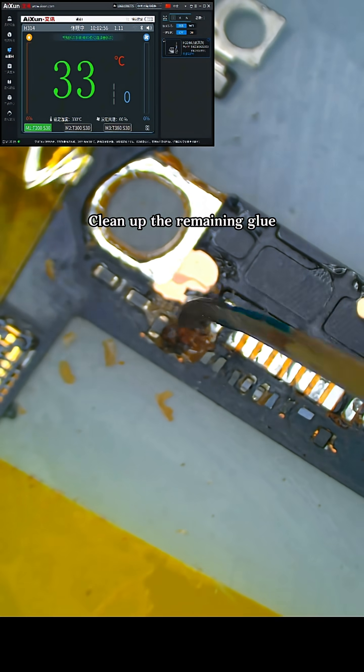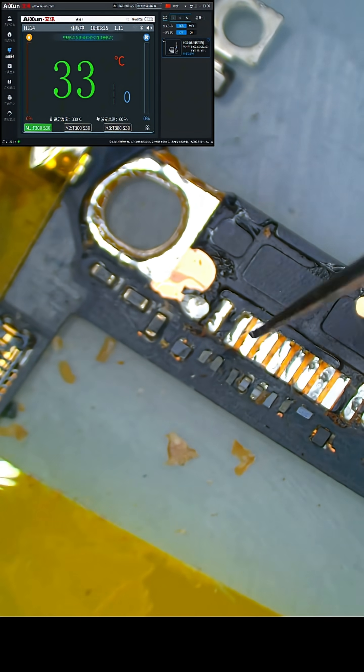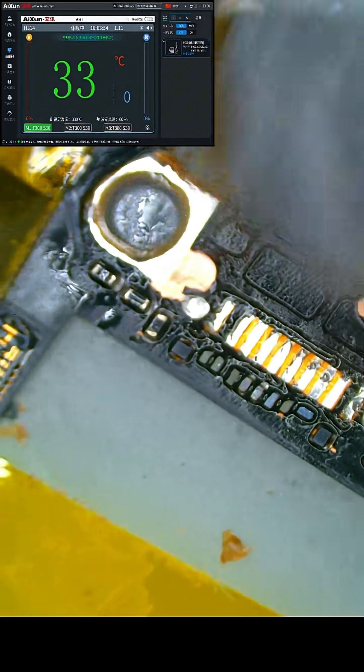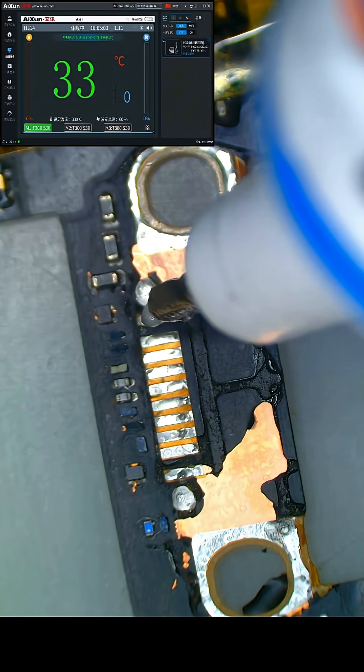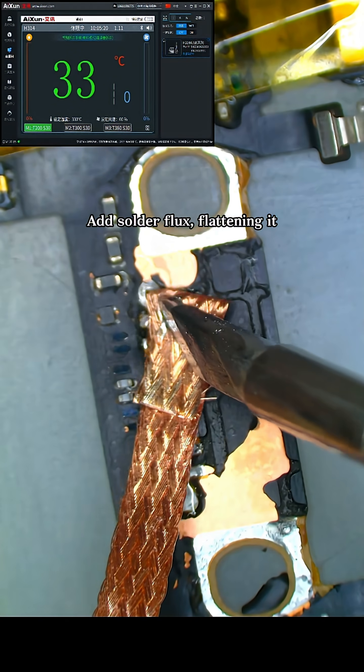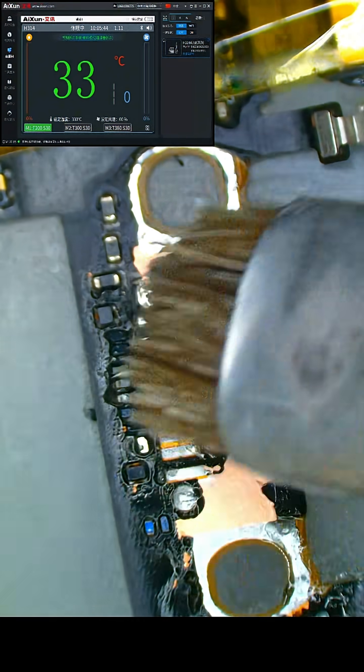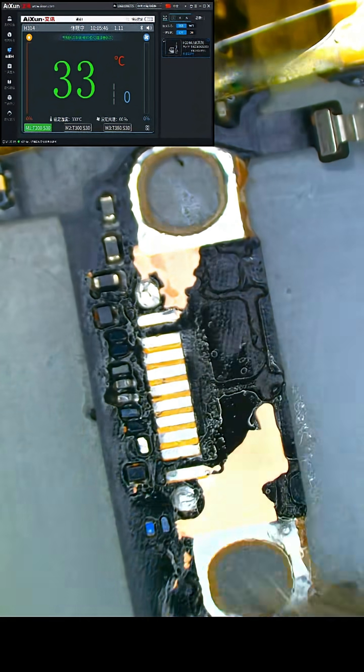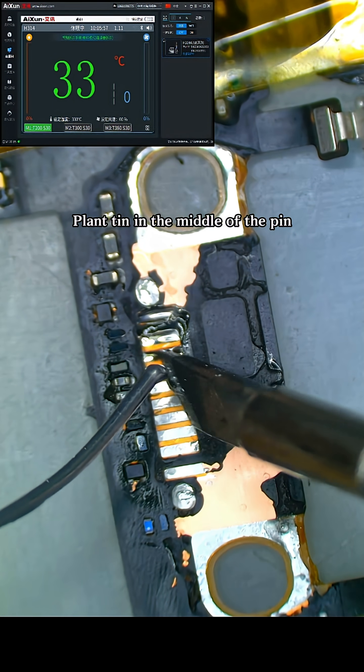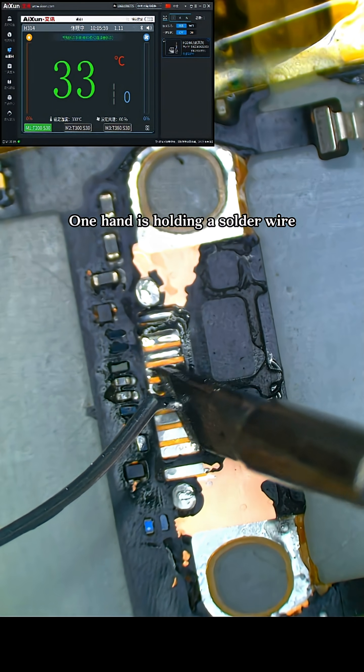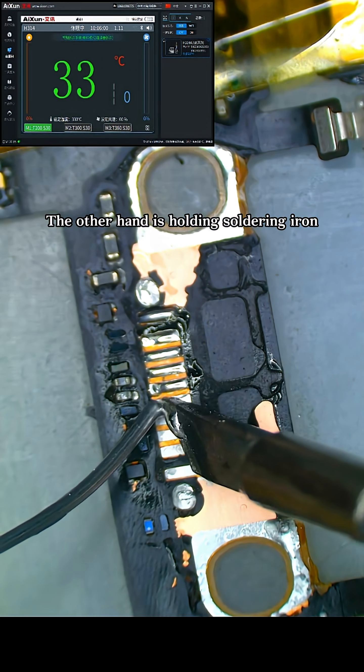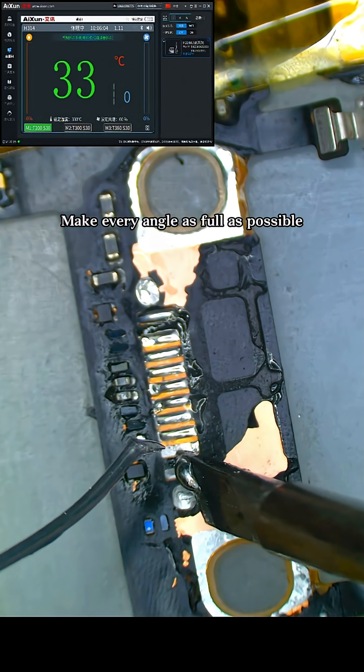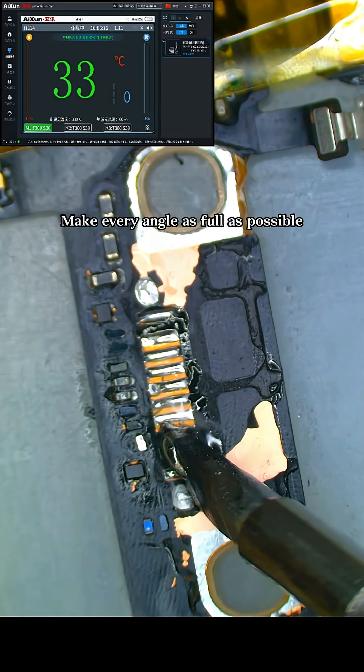Clean up the remaining glue. Add solder flux, flattening it. Plant tin in the middle of the pin. One hand is holding a solder wire, the other hand is holding soldering iron. Make every angle as full as possible.